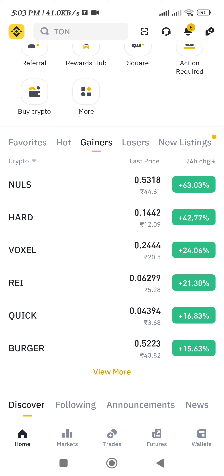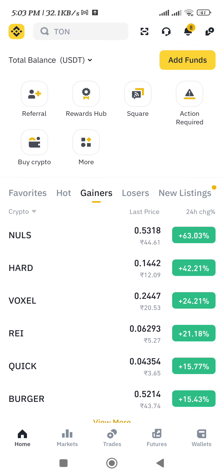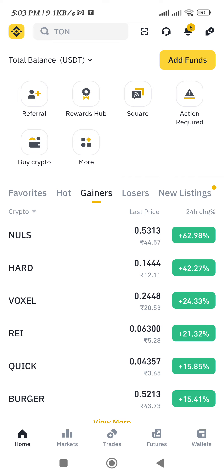Hello everyone, welcome back. In this video, I will show you how to sell crypto on Binance. In order to sell your crypto on Binance, the first thing you need to do is simply launch your Binance mobile application and then provide your credentials and login into your account.